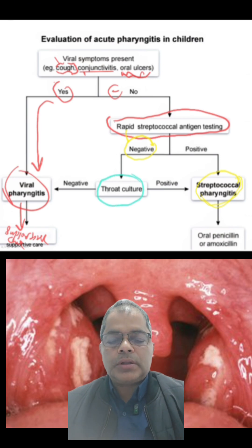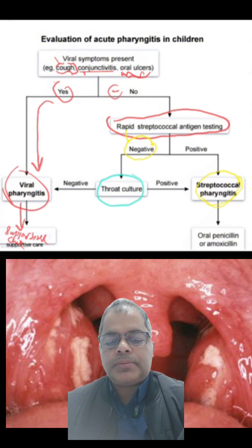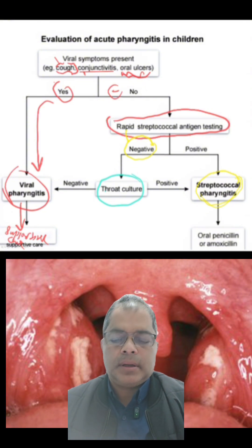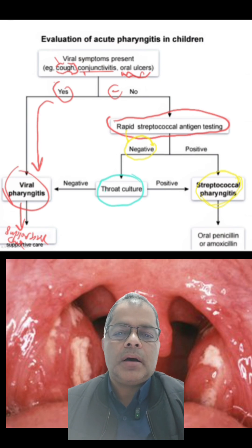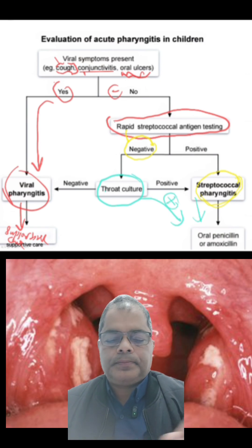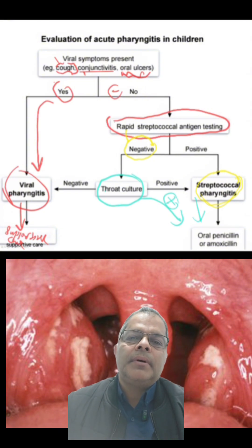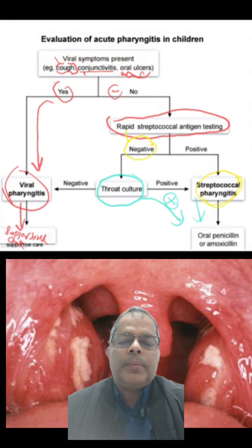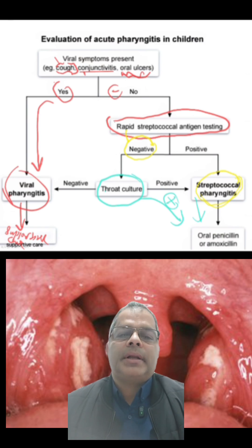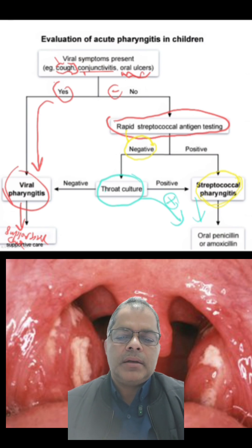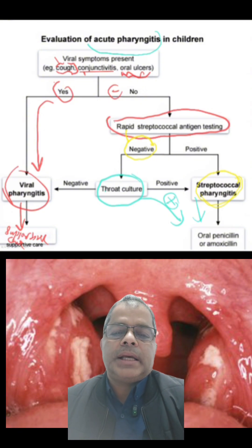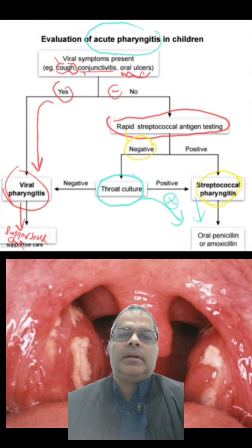If throat culture is positive or the streptococcal antigen test is positive, we treat the patient with either oral penicillin or amoxicillin. If throat culture is negative, there is no bacteria, so treat as viral pharyngitis. This is how we evaluate acute pharyngitis in children.